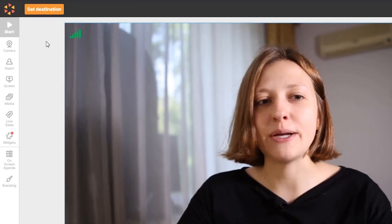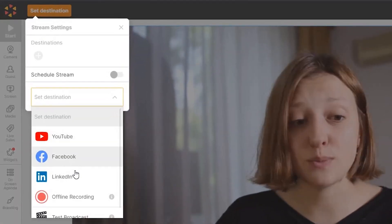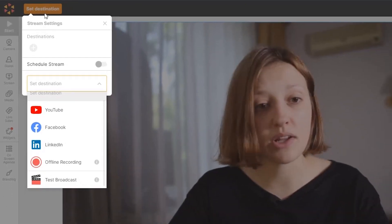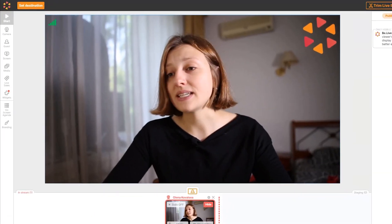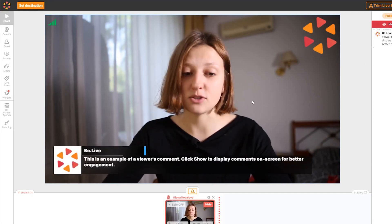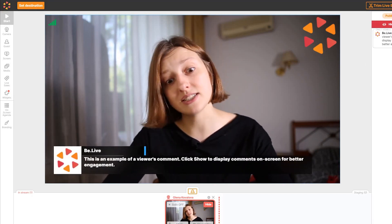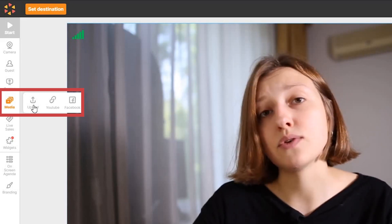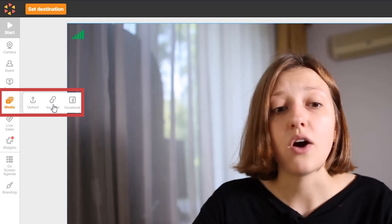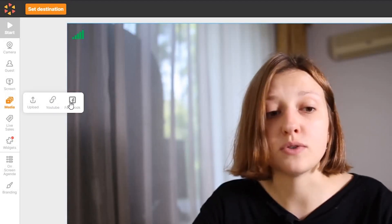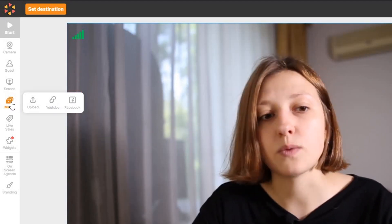With Vlive, you can multi-stream to YouTube, Facebook, and LinkedIn, do offline recording, and create a test broadcast, which is awesome. Besides that, you can engage your audience by showing their comments in the stream. And also, you can add media right to your stream — upload a photo or video from your computer, play video from YouTube right in the stream, or use pictures from your Facebook account, which is super nice.